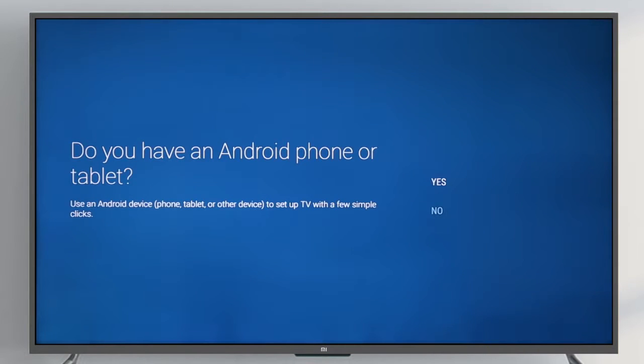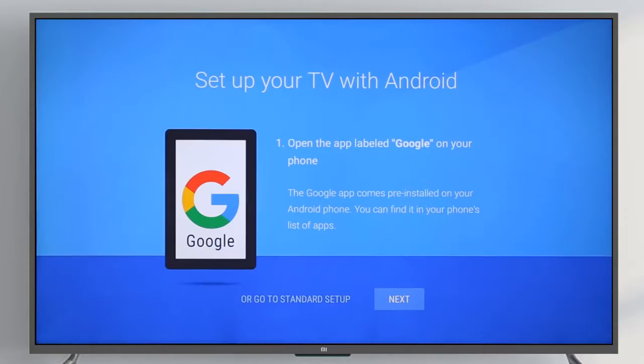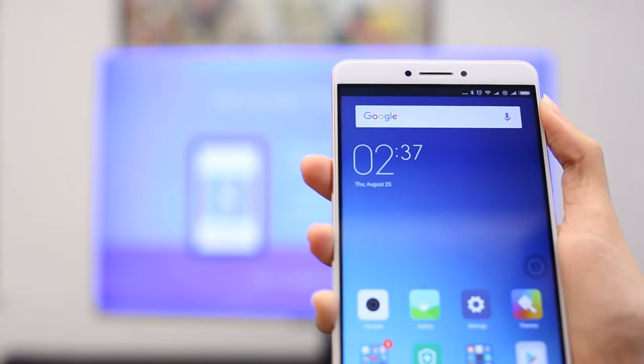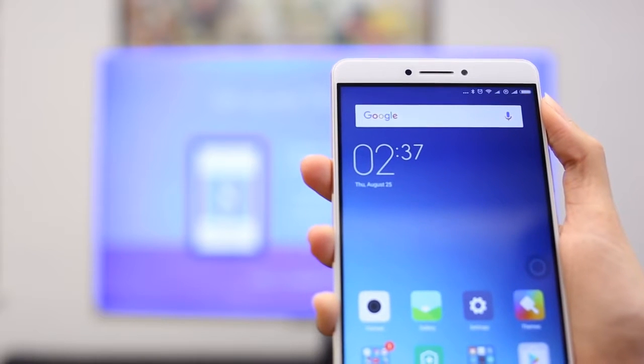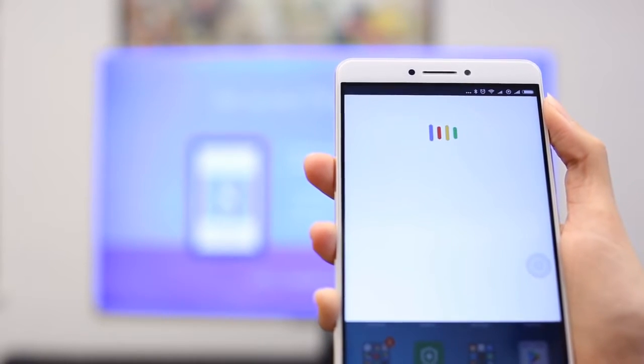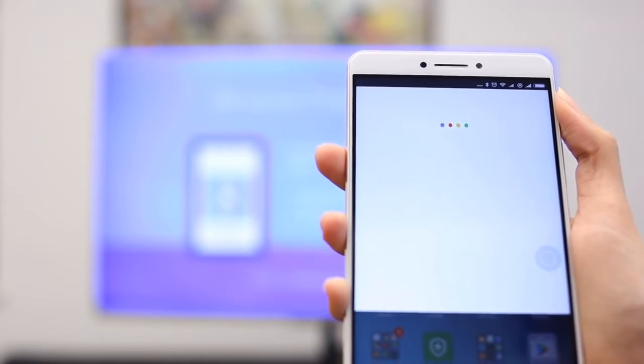Hit Yes to quickly set up your Mi Box with an Android device. Go to the Google search box on your phone or tablet's home screen. Simply say, OK Google, set up my device.